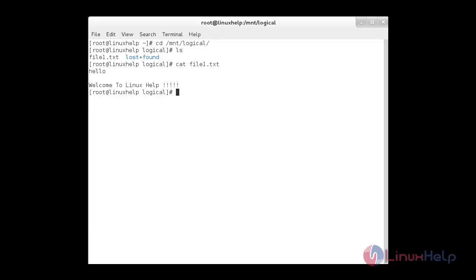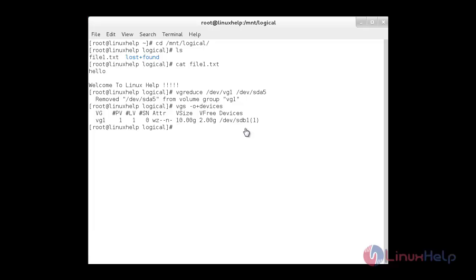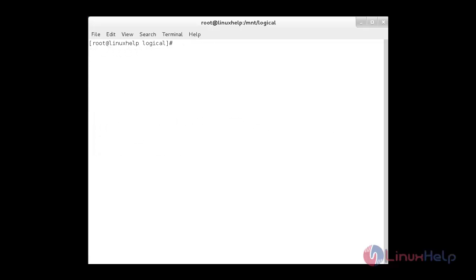After doing all the changes, it is time to delete the old drive from the volume group. The command is vgreduce followed by the path of the volume group and the old drive name sda5. Now the drive has been removed from the volume group vg1. For checking, use vgs -o +devices — you can see volume group vg1 now contains the device /dev/sdb1. Using lvs, the logical volume is still present because we have migrated from sda5 to sdb1. Thank you for watching. For more information, visit www.linuxhelp.com.